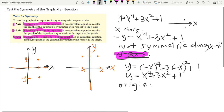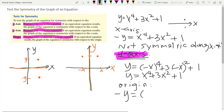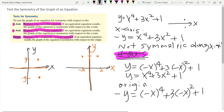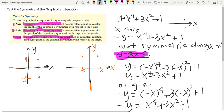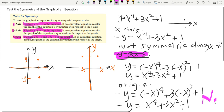Now let's test if the graph is symmetric with respect to the origin. We replace x by negative x and y by negative y, giving negative y equals negative x to the fourth plus 3 times negative x squared plus 1. Simplifying, we get x to the fourth plus 3x squared plus 1, but the left side is negative y, which is not the same as the original equation. So the graph is not symmetric with respect to the origin.